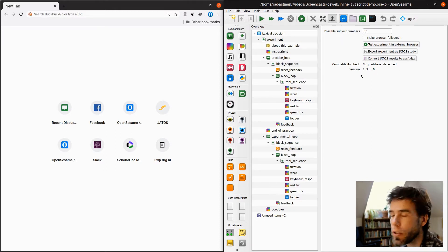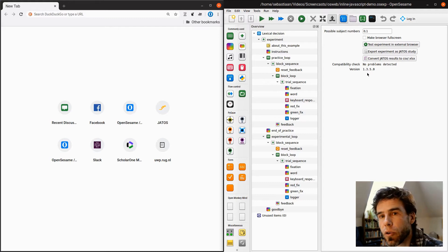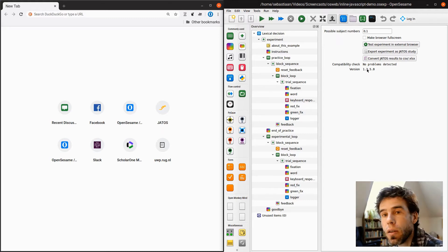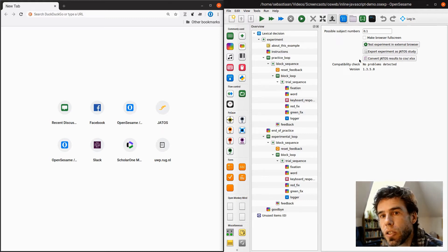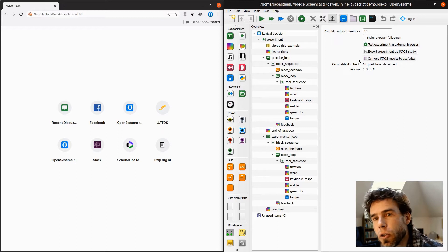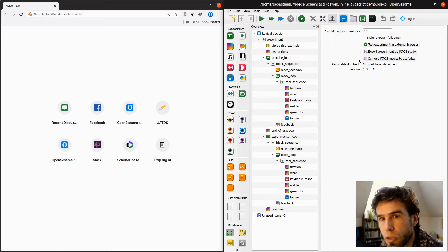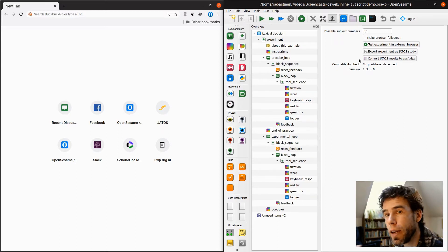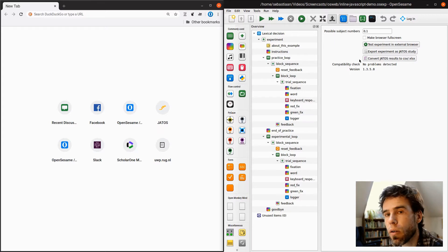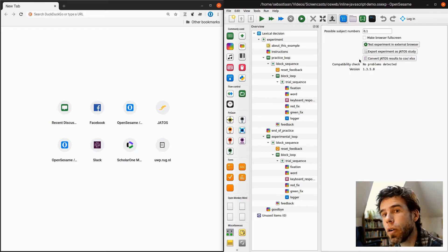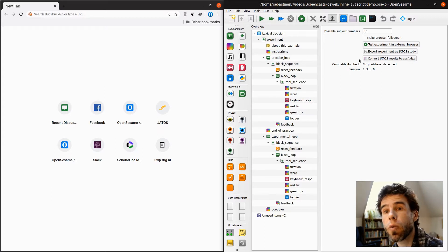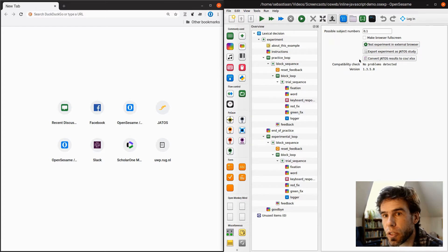It also gives you the version. Right now I'm running version 1.3.5.0. And it's kind of important to make sure that you're running the latest version of OSWeb because currently we're updating it a lot and there are new bug fixes quite often. So if you run into some issues, make sure that you're running the latest version.